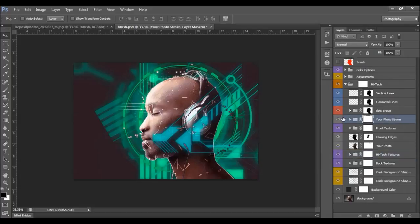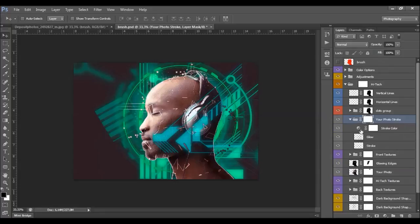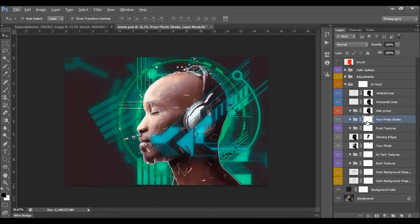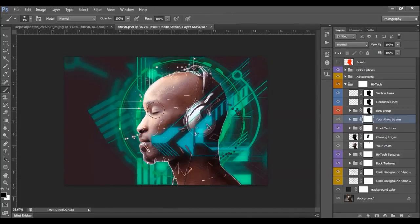This is the photo stroke. You can change the stroke color. You have the stroke glow and the stroke layer. If you want to remove the stroke somewhere, select its layer mask, set foreground color to black, and remove the stroke in the desired places.